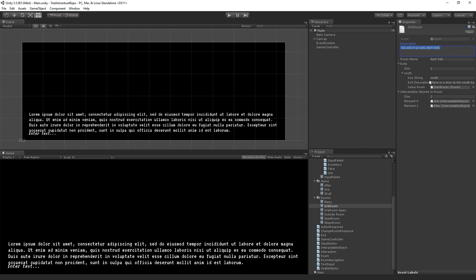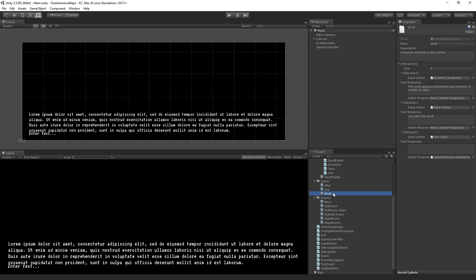The orb room has a description of its exits, and then a list of any interactable objects in the room. If we look at one of our items — the skull, which is one of these interactable objects — we see that it has a description. It has a noun, which is basically its keyword. And then there are a couple of actions, called input actions, that can be taken with it: examine, take, or use. Those either display some text, or in this case call an action response, which executes some further code.